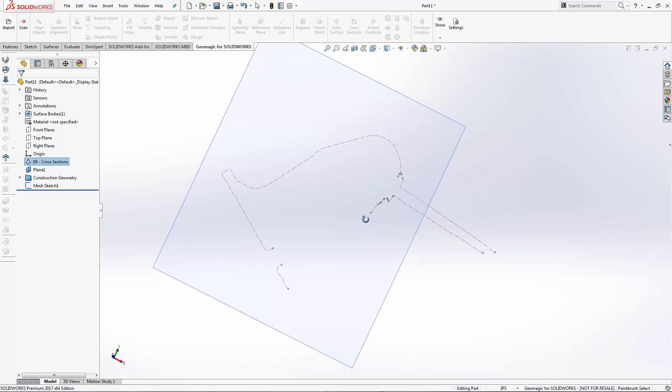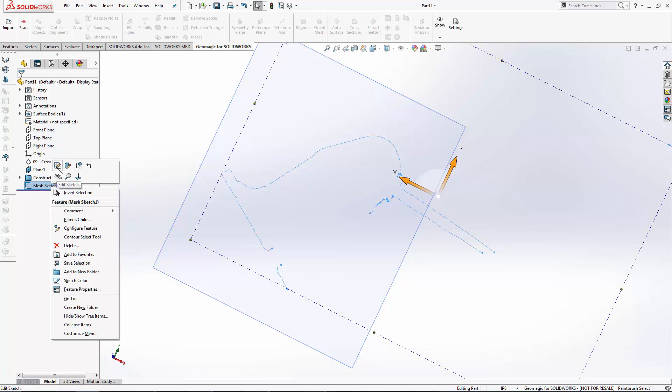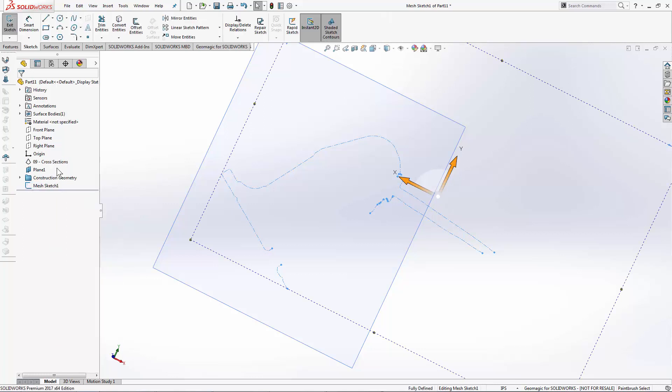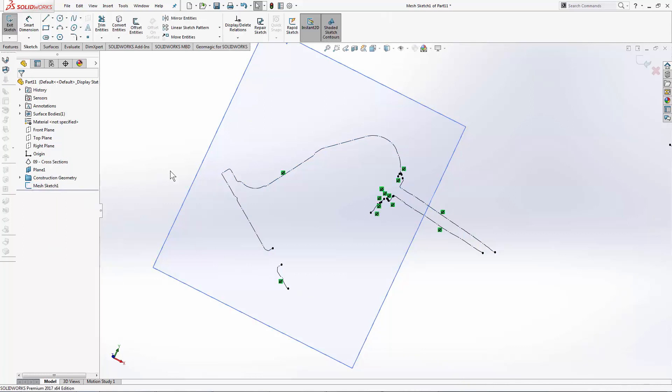This is usually the preferred method because I can enter this mesh sketch now and edit it just like I would any other sketch inside of SolidWorks.